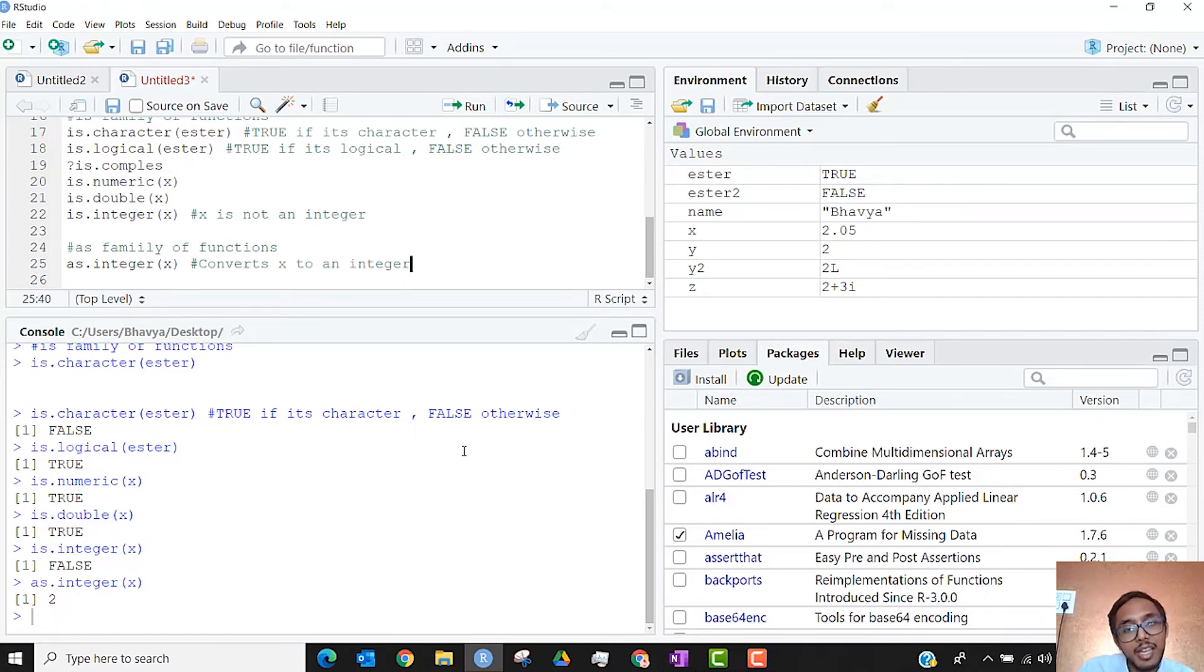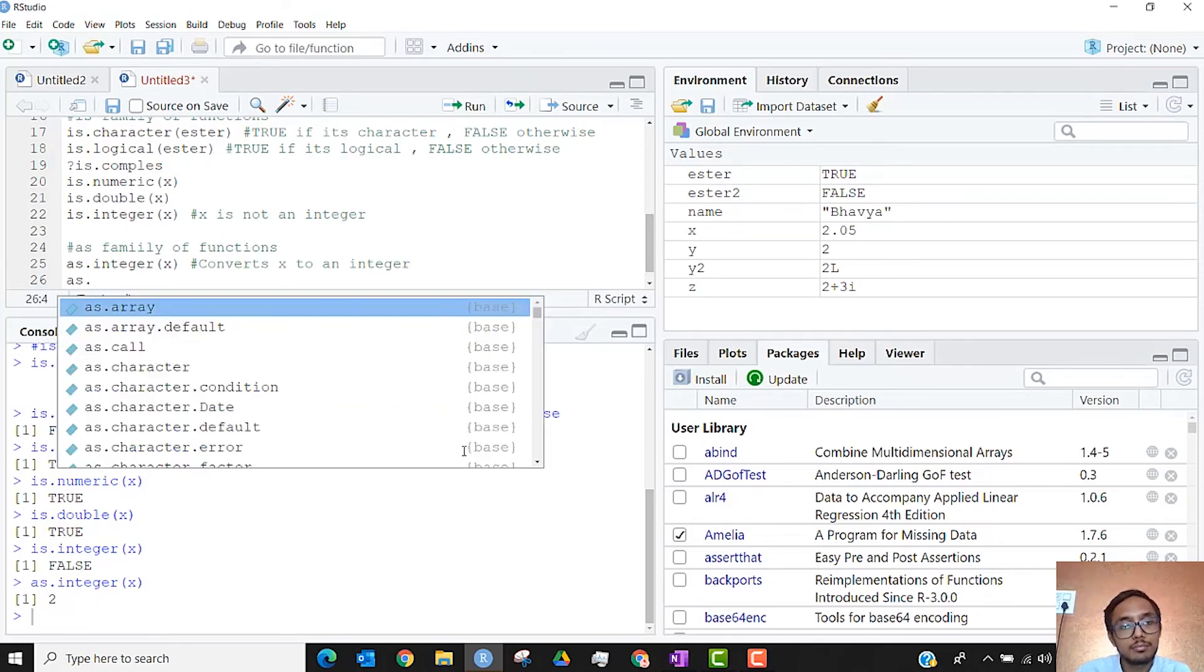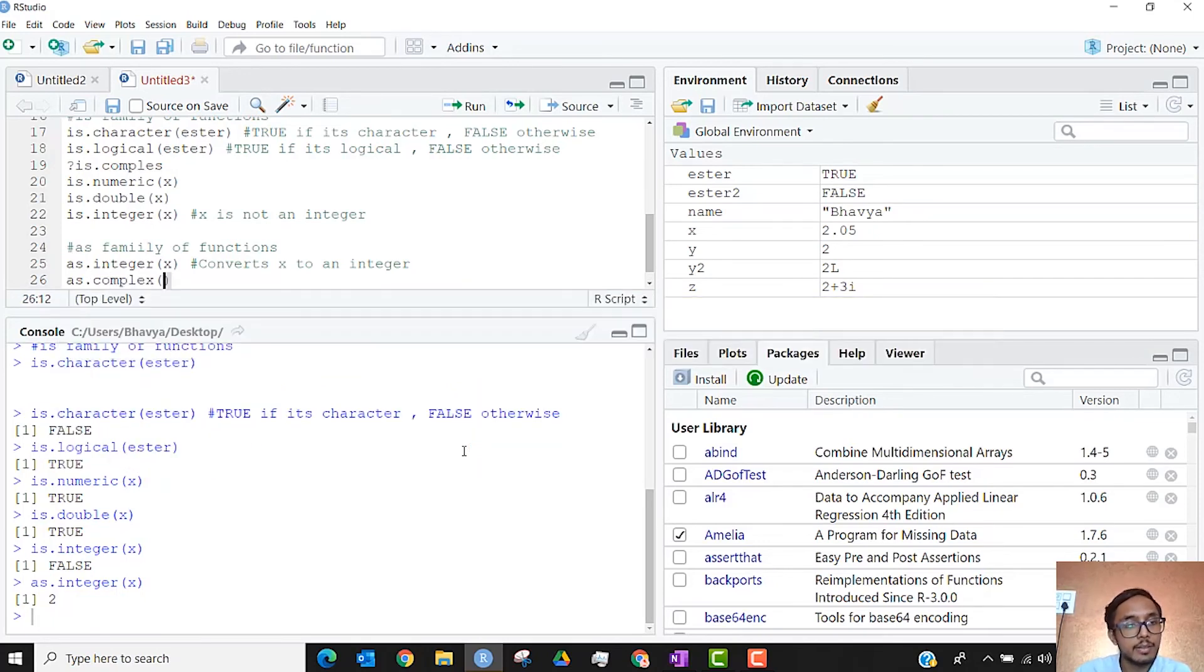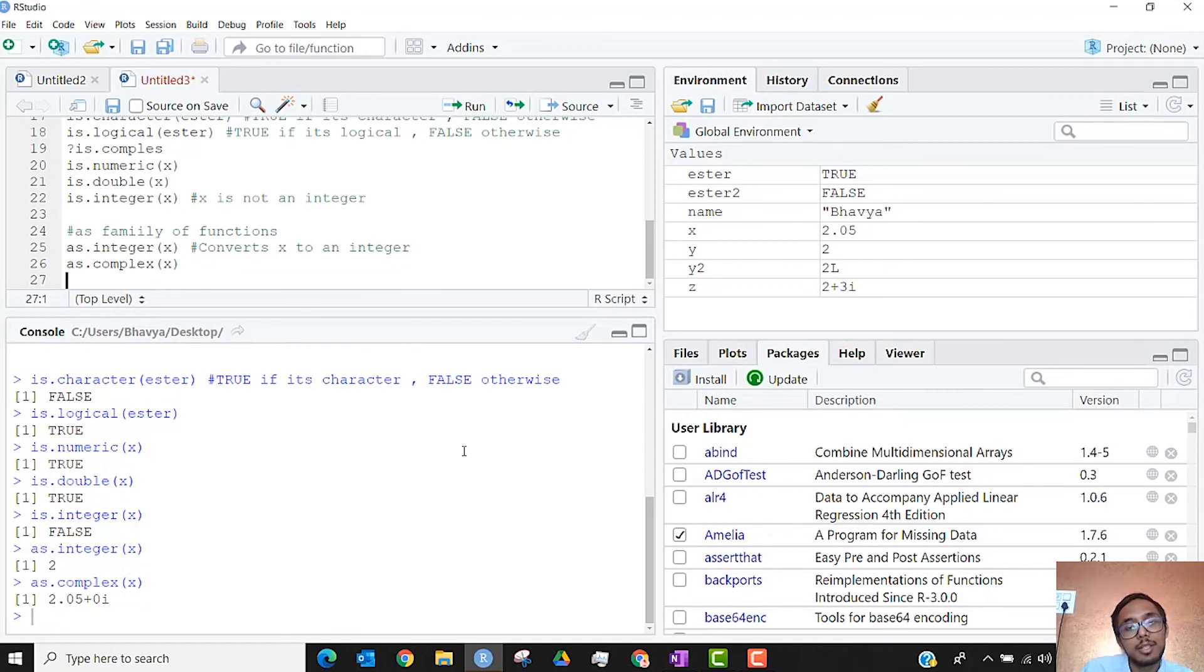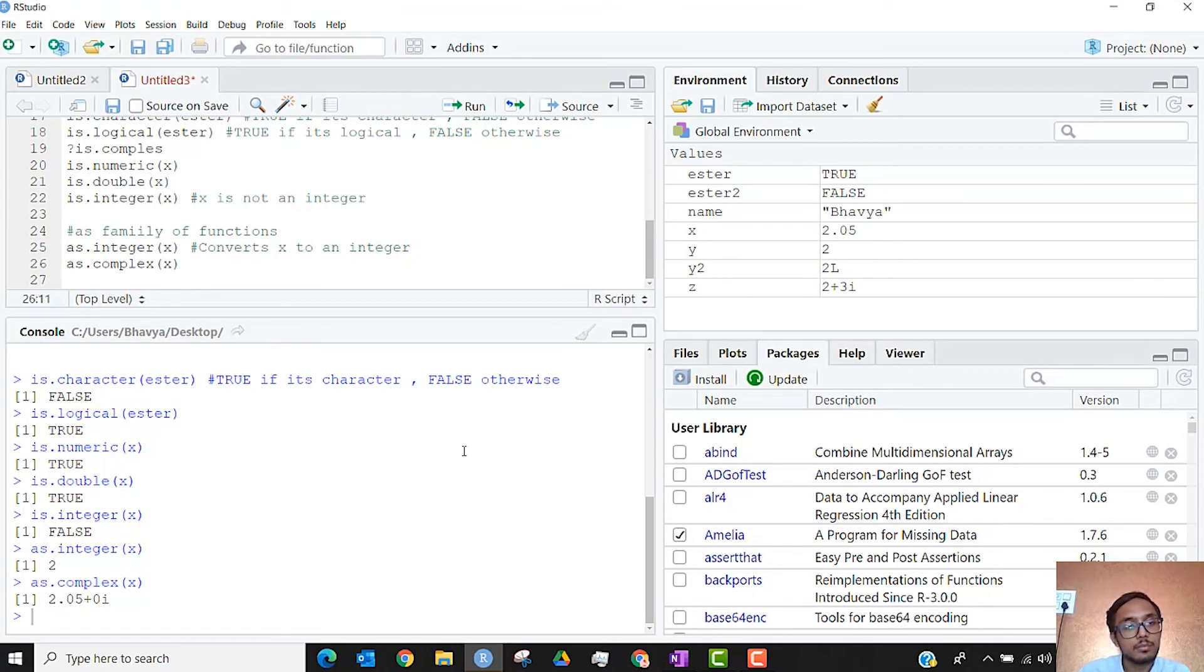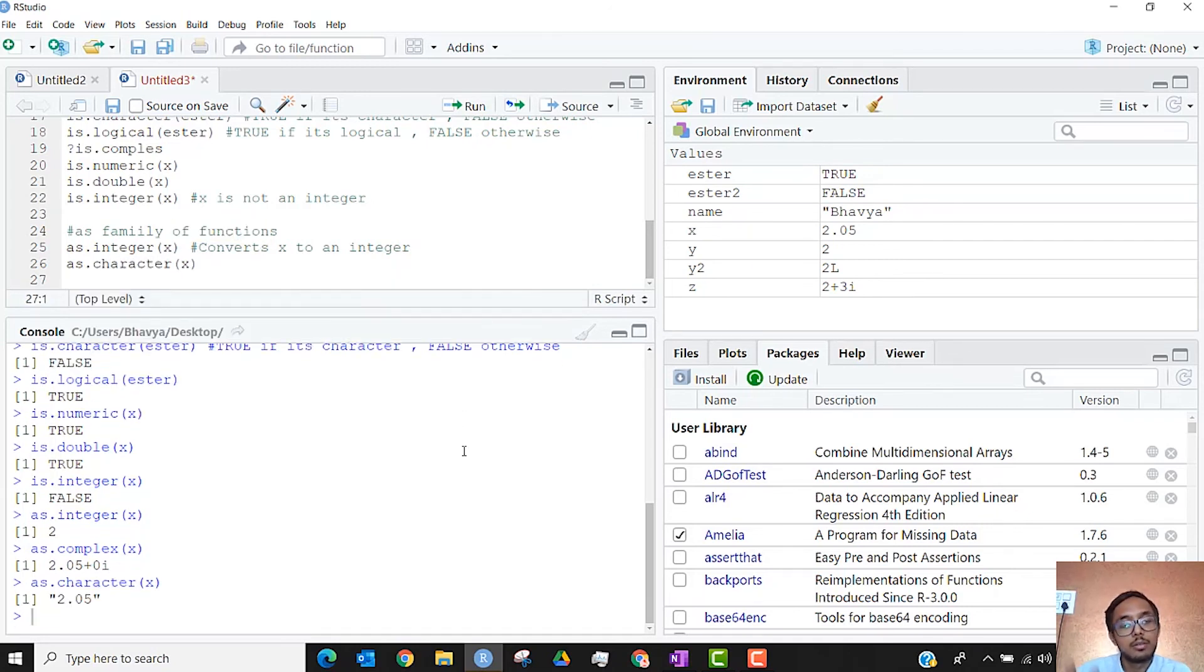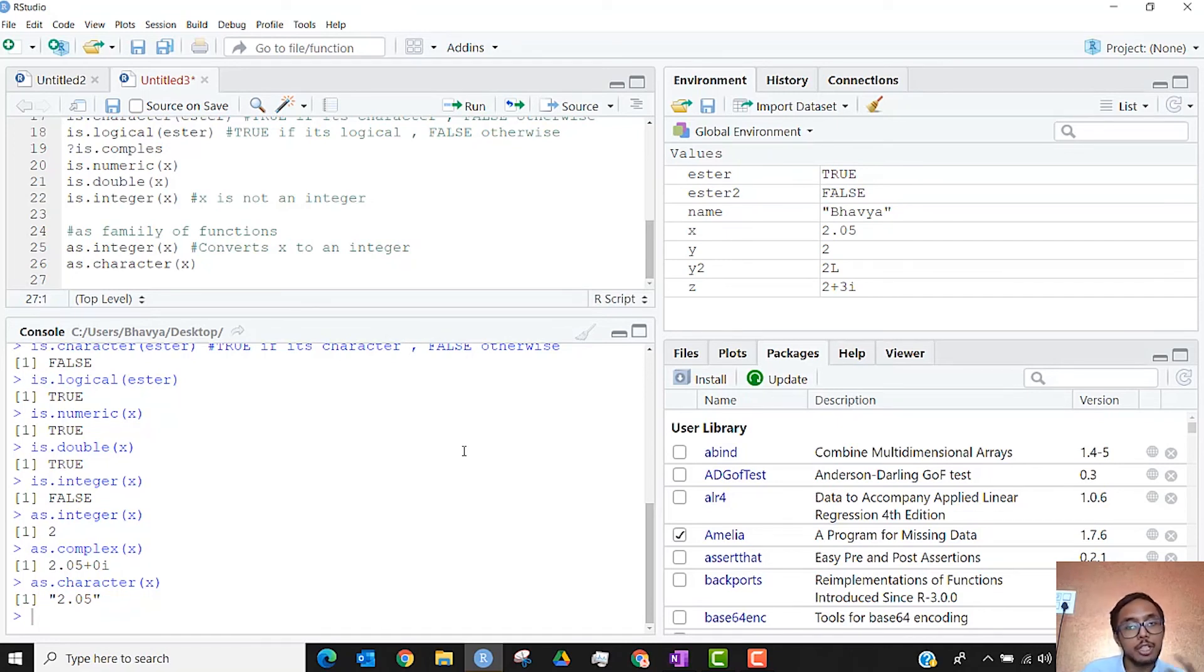Similarly, I can have as.complex on X. So now you are looking at it from the standpoint of a complex world, it is showing you 2.05 plus 0i. So the as function is changing the structure of X to a complex number, to an integer. If I were to do as.character, then I am getting 2.05 inside the quotation marks, meaning that it is a character variable. So as function checks if it is of a certain type. As converts it into that type. Let's say as.numeric on Esther. Sometimes R won't be able to do it and it will tell you that I have introduced NA, that is not applicable, by coercion. That I did not know what you were asking.